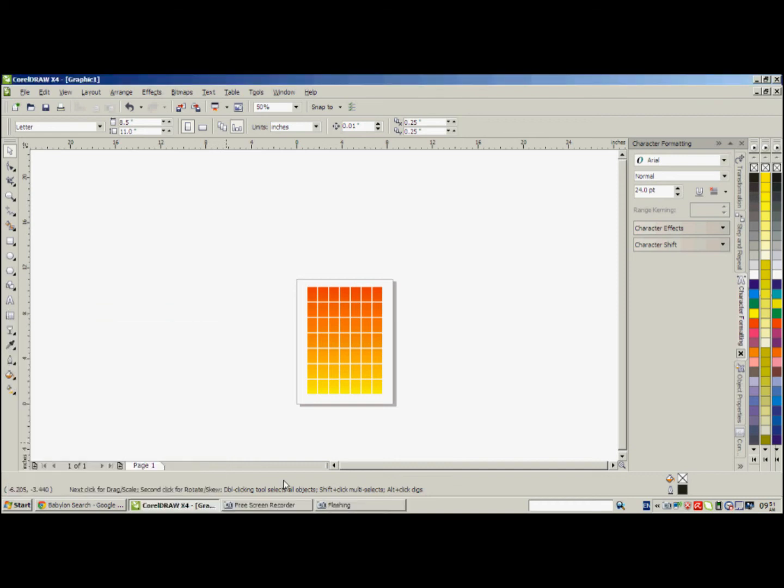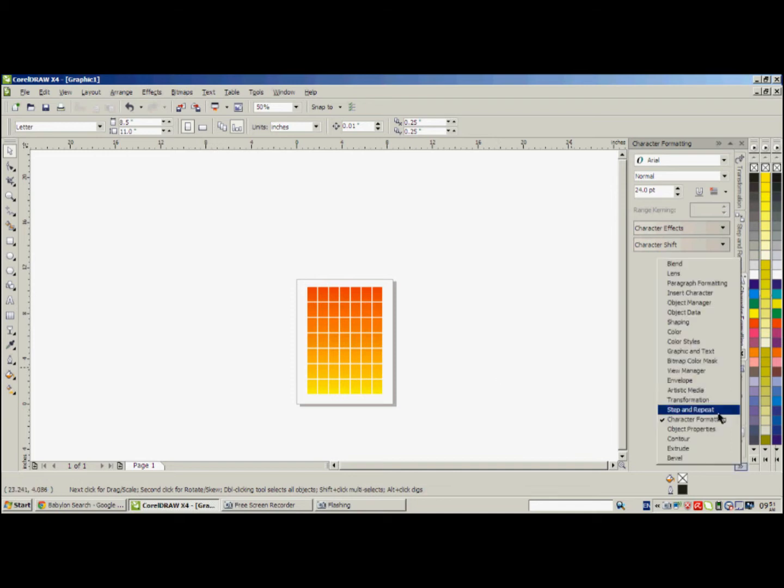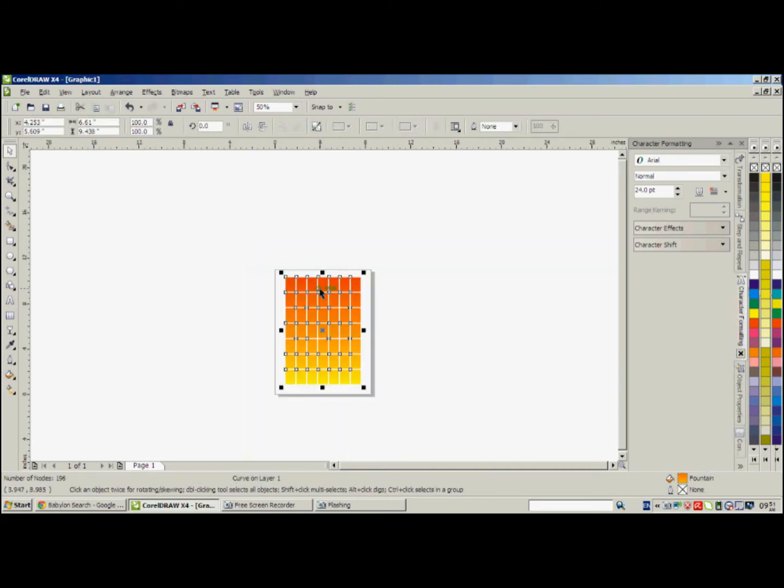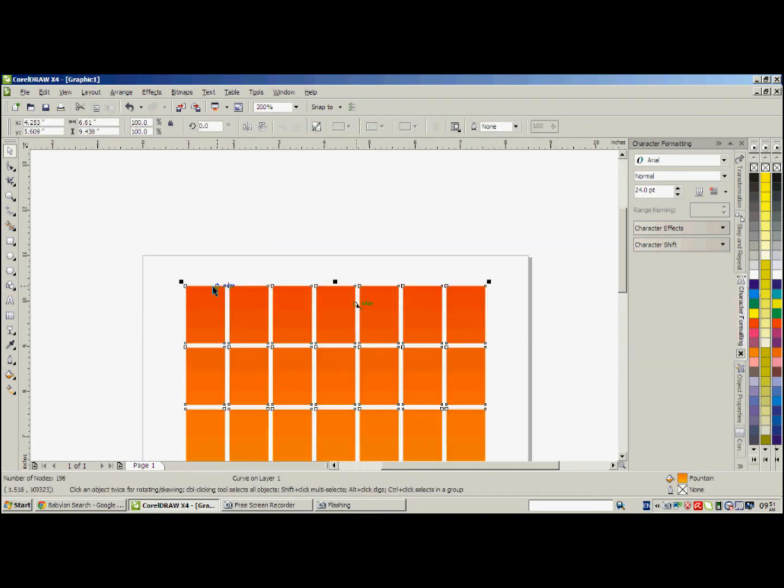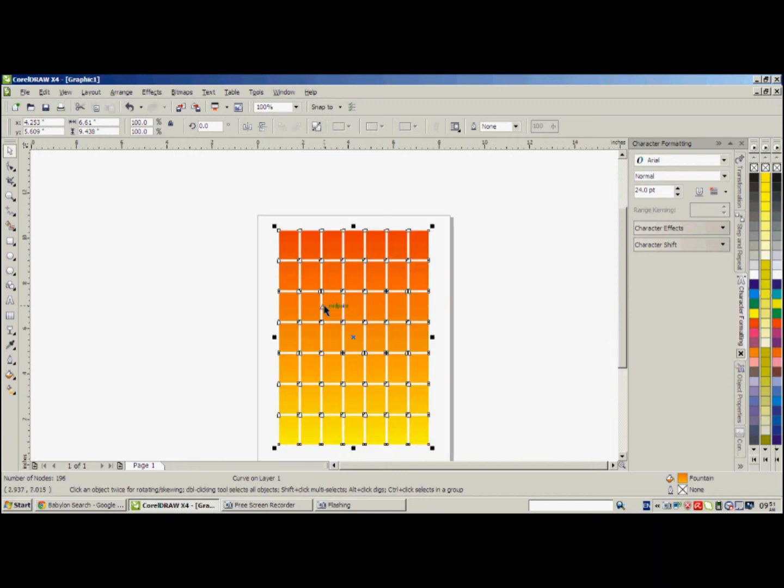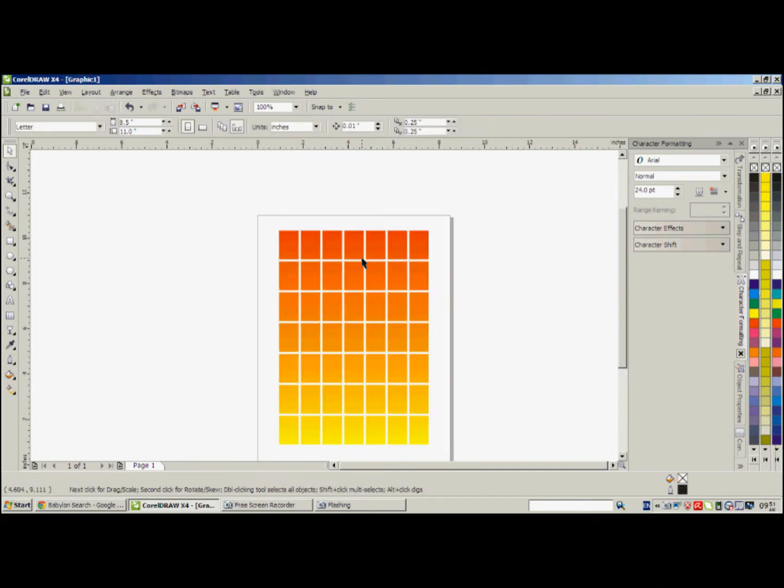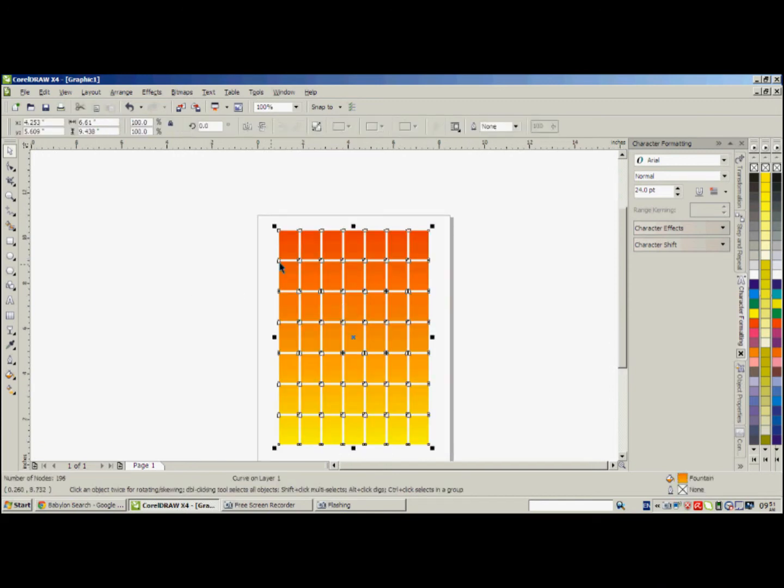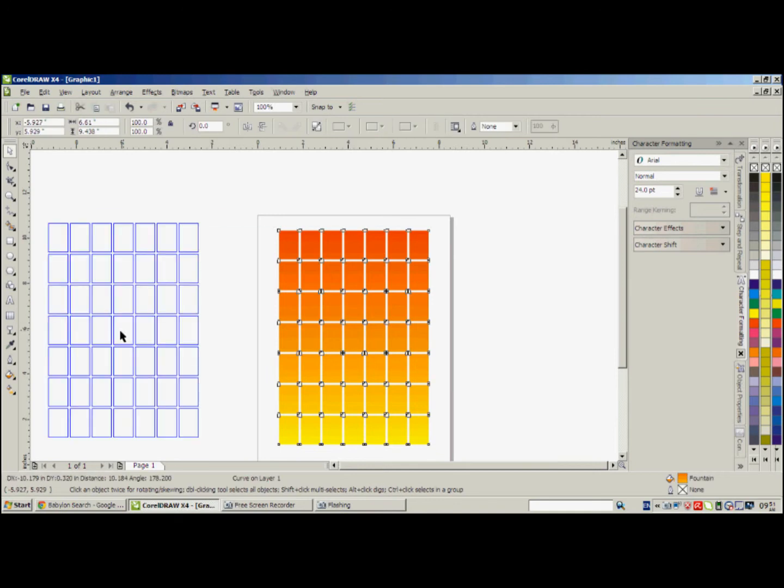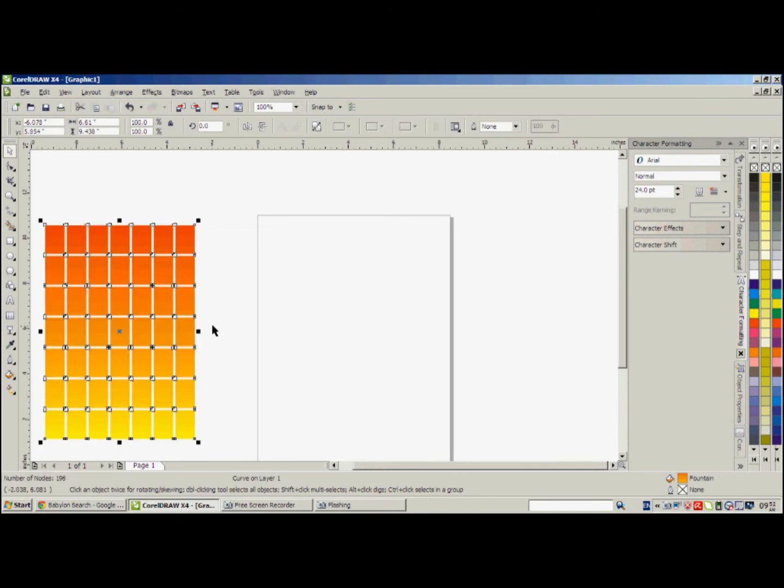I'm going to show you how to utilize the step and repeat feature on CorelDRAW to create this kind of figure. This one is made using the step and repeat feature. I'm going to show you how I made it.